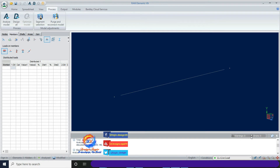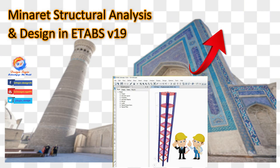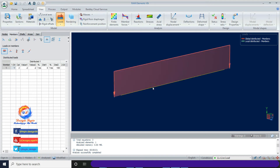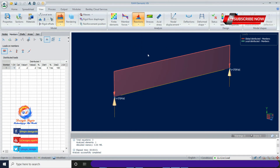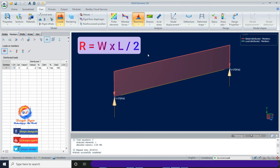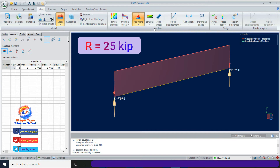There are no warnings or errors. Go to the View tab, select the member, click on Reactions, and check TY, which is the reaction of the beam. It comes to 25 kip. For a simply supported beam with UDL, reaction at both joints equals W×L/2, where W is 2 kip per foot and L is 25 feet, giving 2×25/2 = 25 kip. Verified.